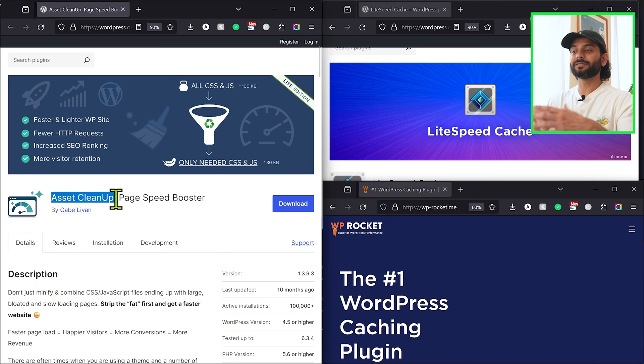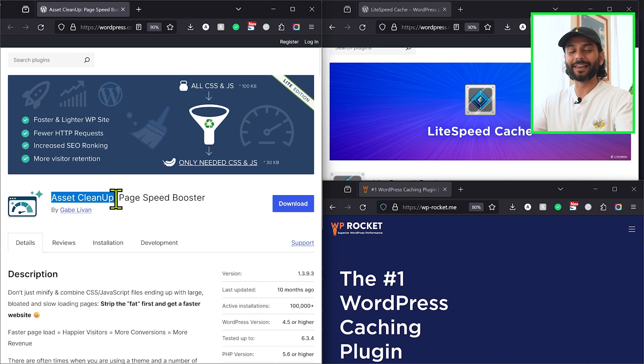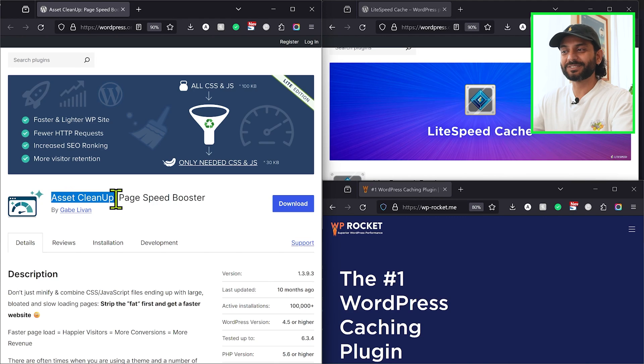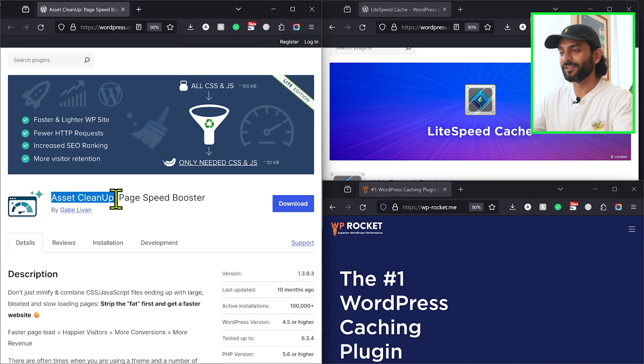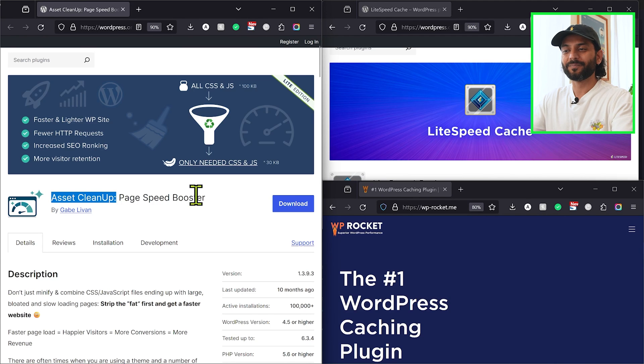I hope that's very clear. It was a short video. If you liked it, don't forget to like and subscribe. Please do not use two or three of these plugins together unless you know what you're doing. If you want a detailed video on Asset Cleanup plugin or WP Rocket, check out the videos on screen. More important videos are in the description.